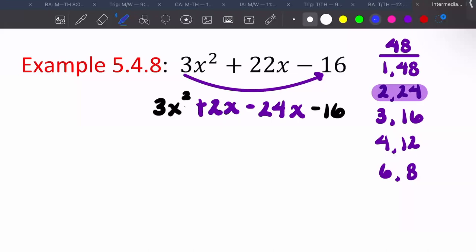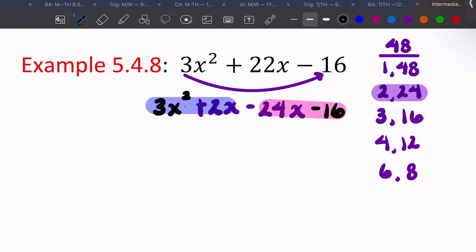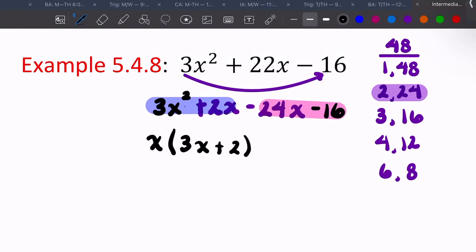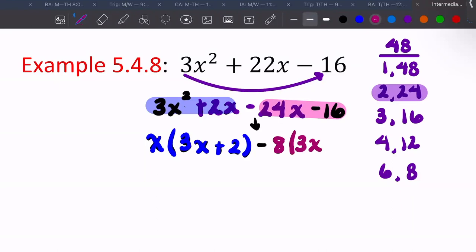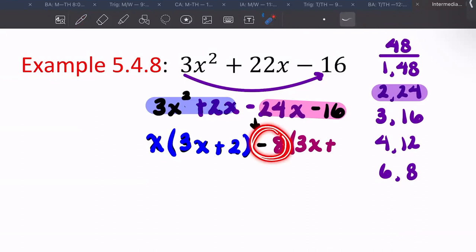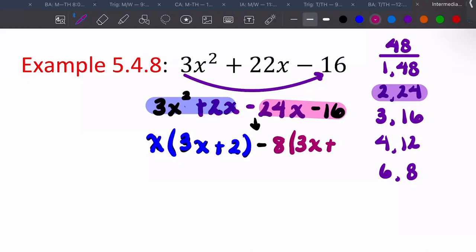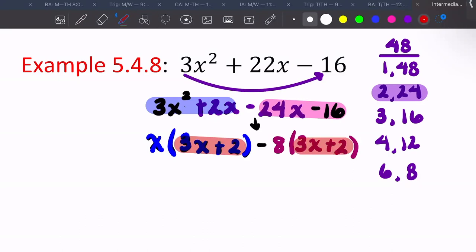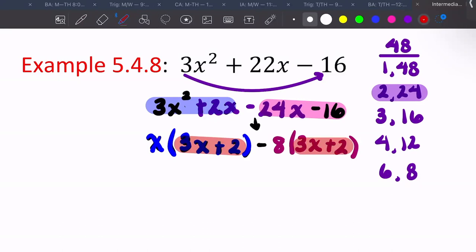Now group the first two and last two terms. GCF of the first group: take out x, leaving 3x plus 2. Bring down the middle sign. From the second group, 8 goes into both — take out negative 8, so this sign changes from negative to positive, leaving 3x plus 2. The parentheses match. So the answer is 3x plus 2 times x minus 8.